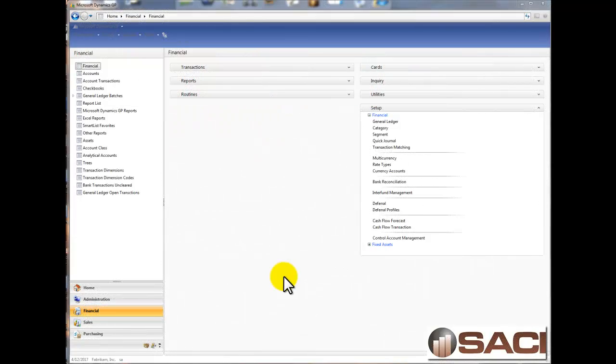Hi. Today I want to give you a high-level overview of the Deferral Revenue and Expense Module. We're going to talk about how to defer revenue particularly, but expenses work exactly the same way.